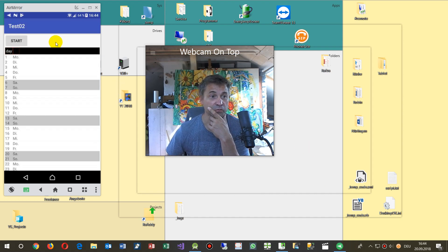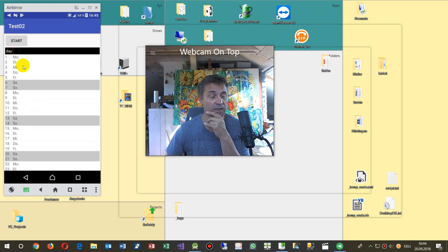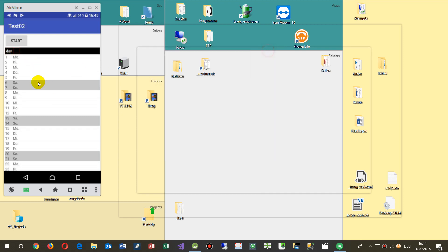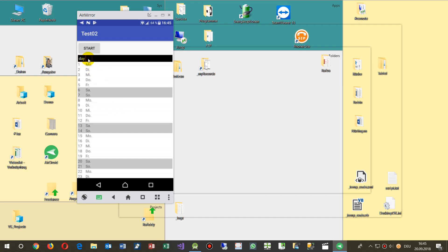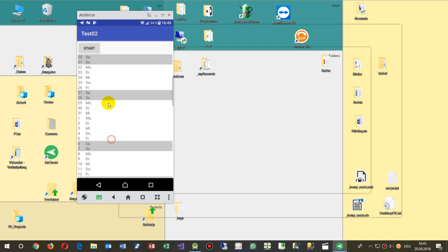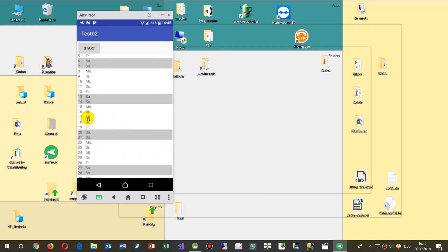This video shows how to create a table at runtime in Android Studio. In the Android application, when you push a button, the list is loaded by days in a month into this table. Let's see how it works.